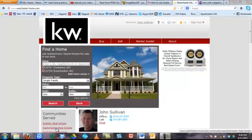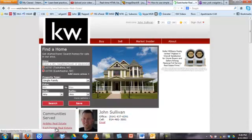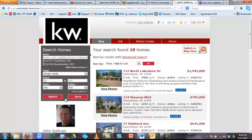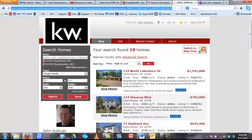We're going to do Eastchester Real Estate, and then Eastchester New Real Estate Listings — there are 19 of them here. I'm going to grab this URL in order to get the Craigslist customer to land on this page and see stuff about Eastchester. You can do this with any URL that you find.